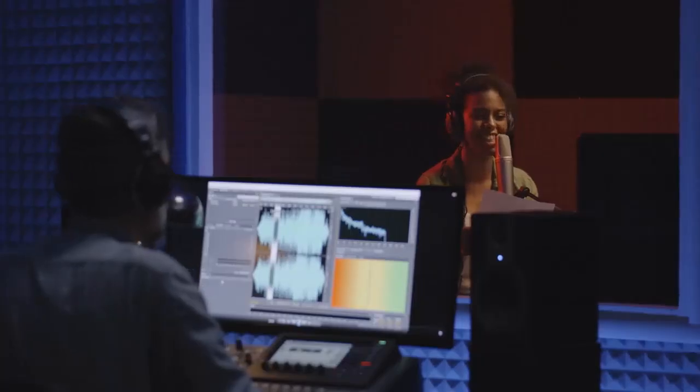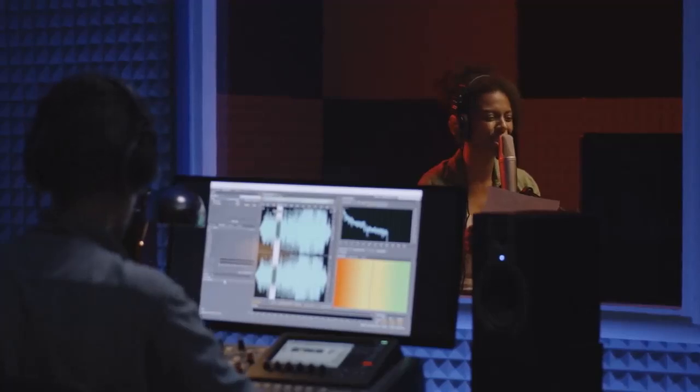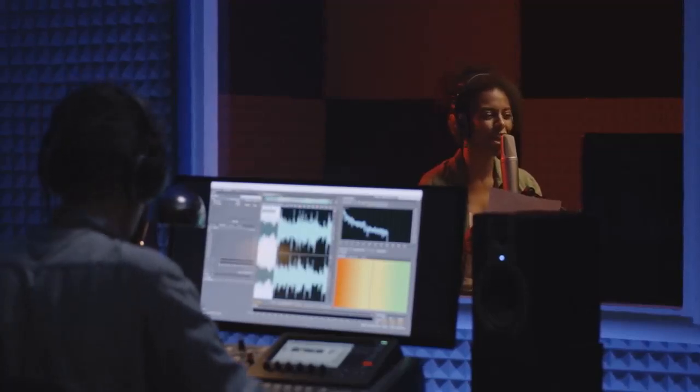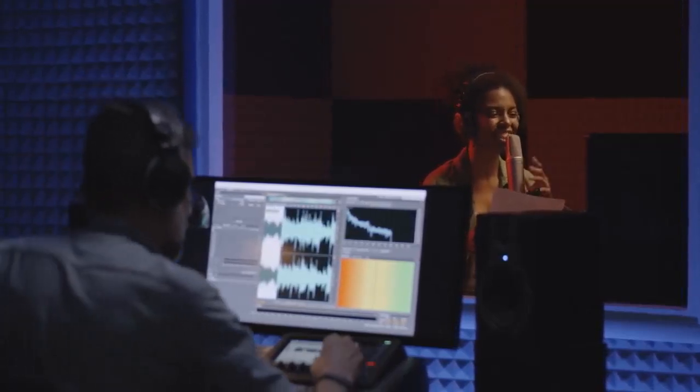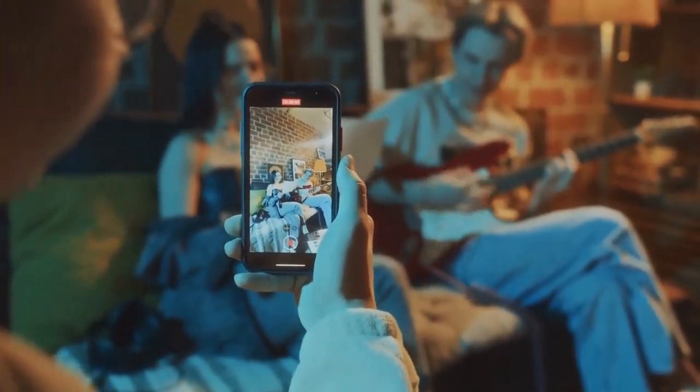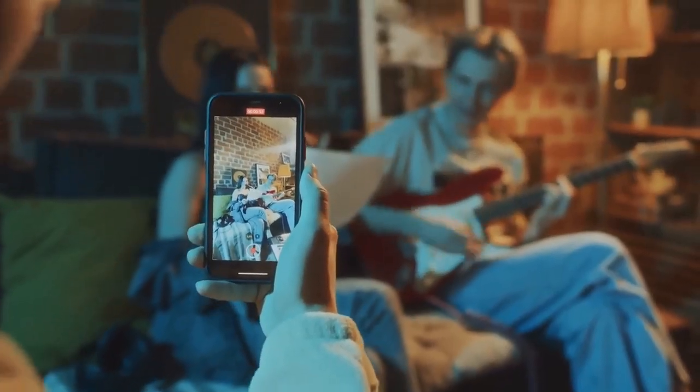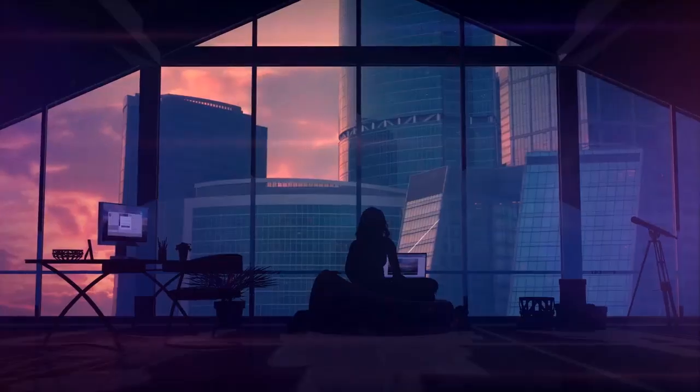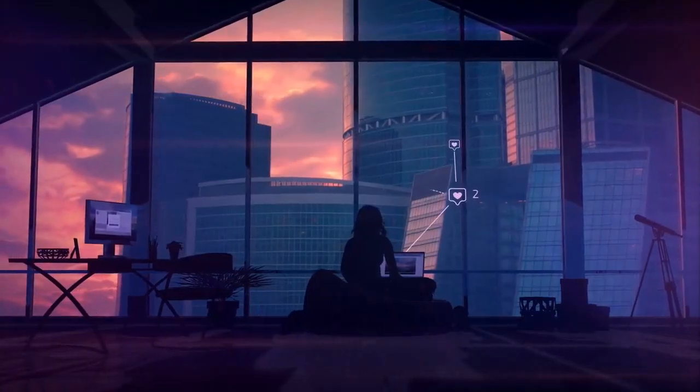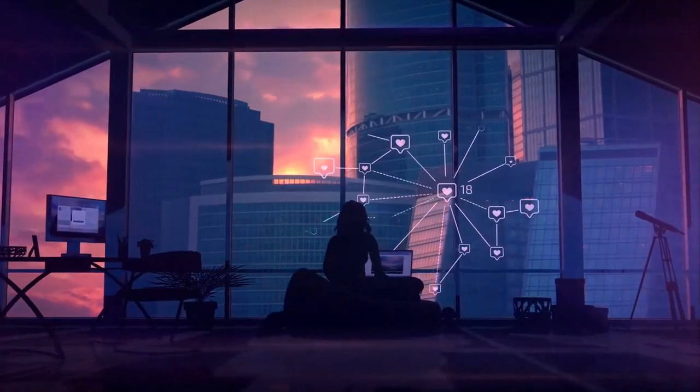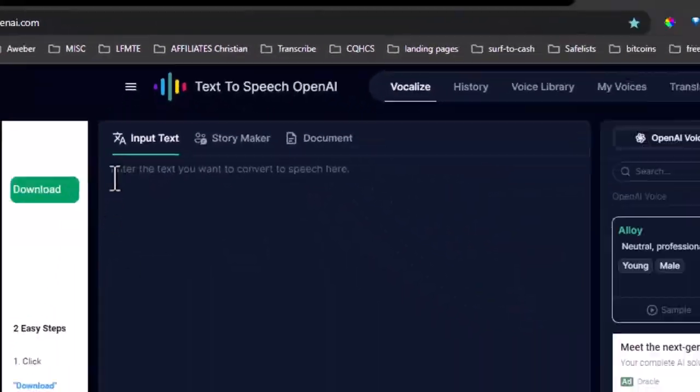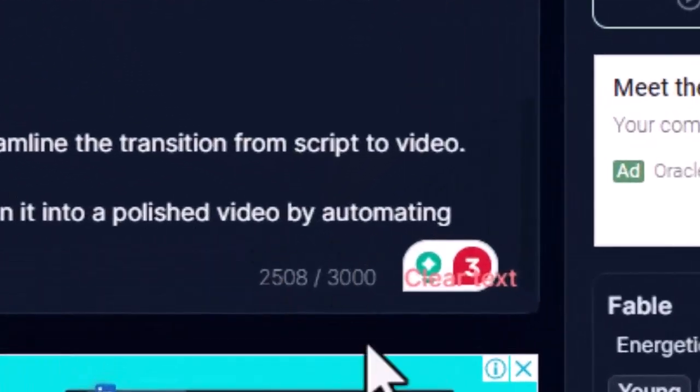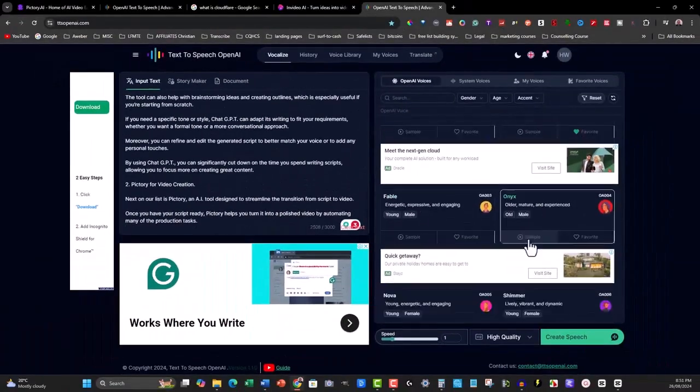Another great feature of Pictree is the ability to add your own voiceover or upload a higher quality AI voiceover. If you want to give your video a personal touch, you can record your own voice and upload it directly into Pictree. This makes your video feel more connected to you, which is great for building trust with your audience. Alternatively, if you prefer to use AI voiceovers but want something higher quality,